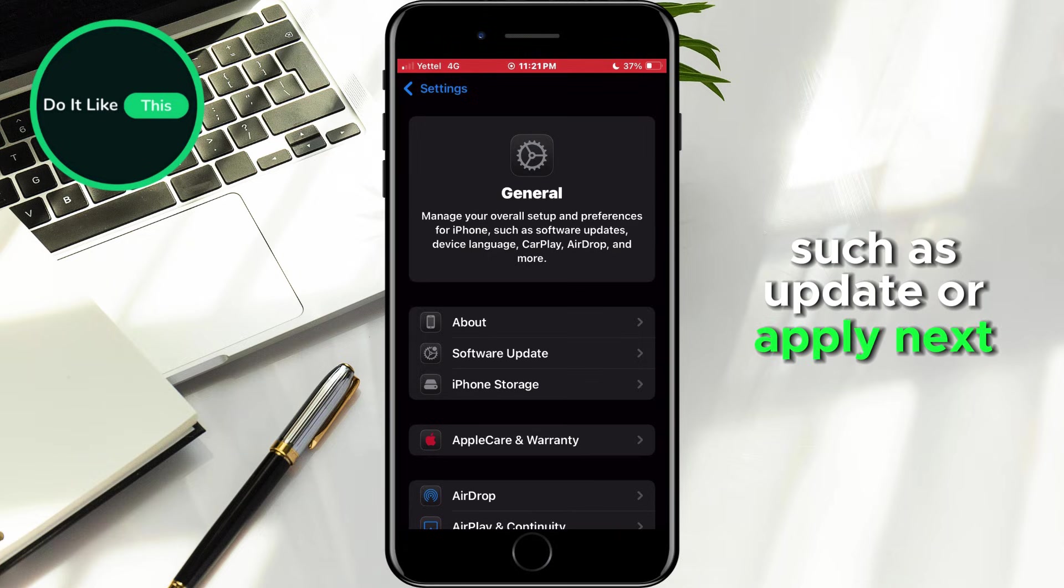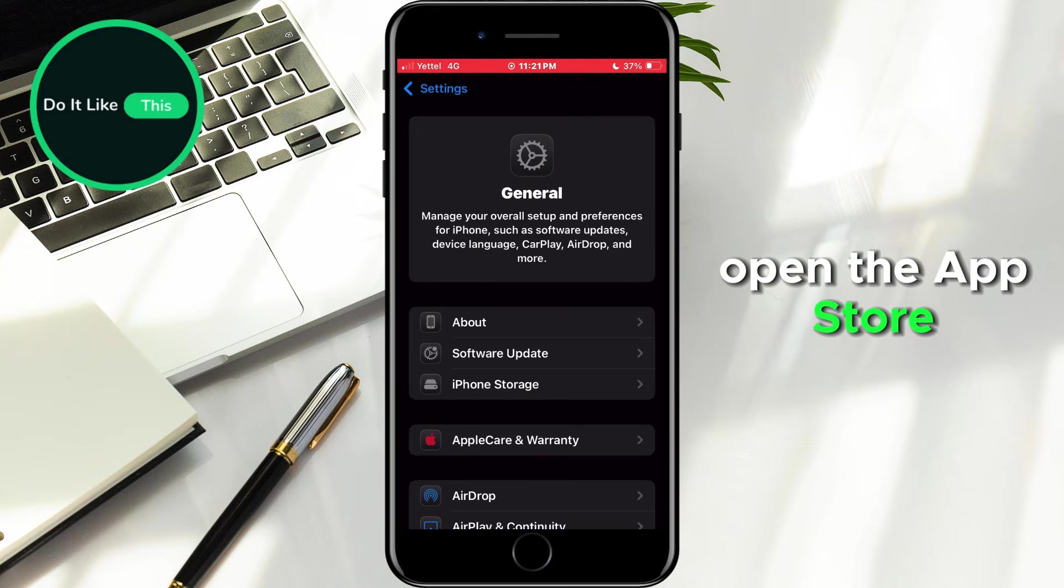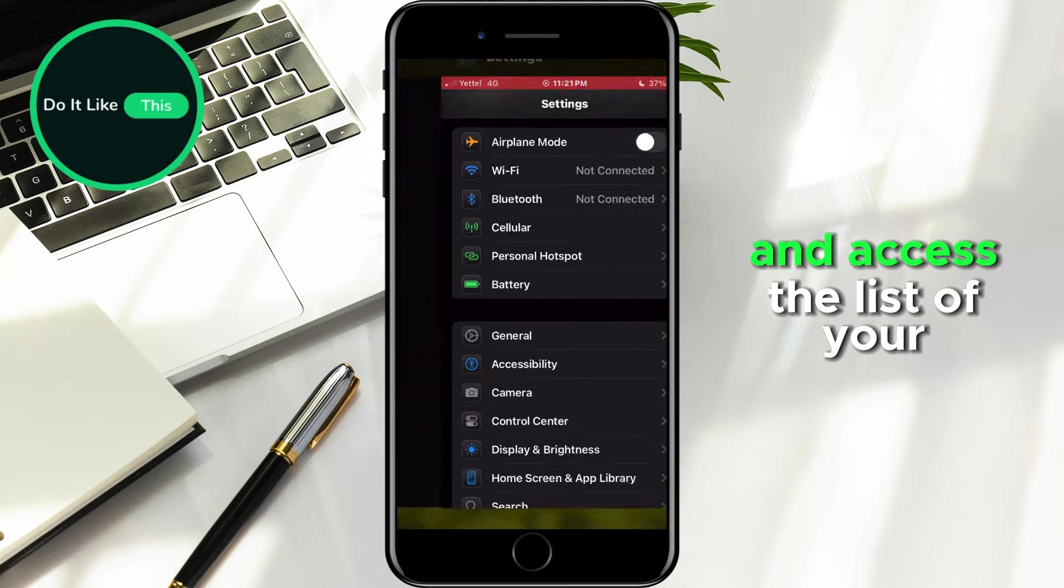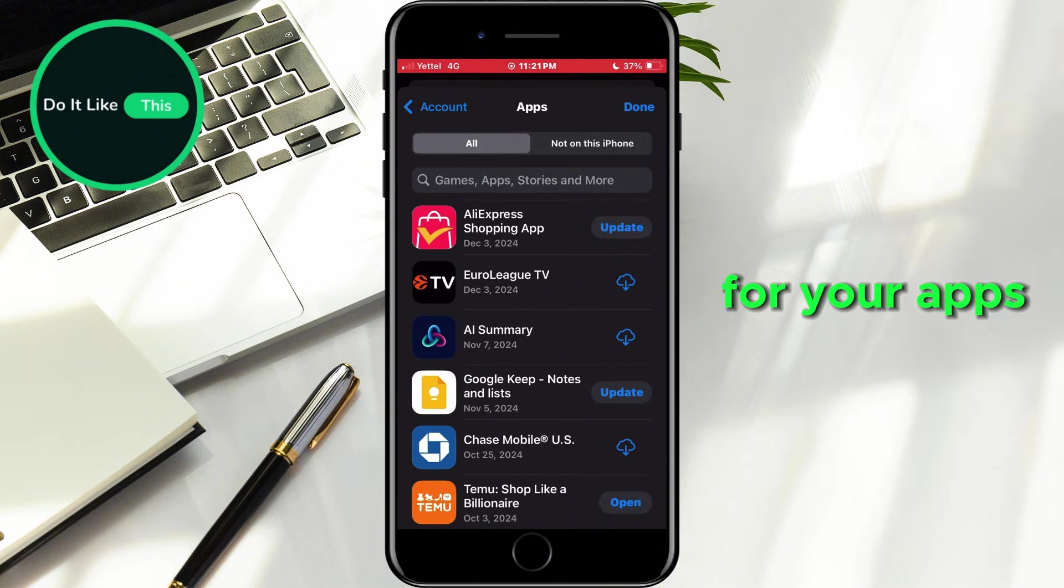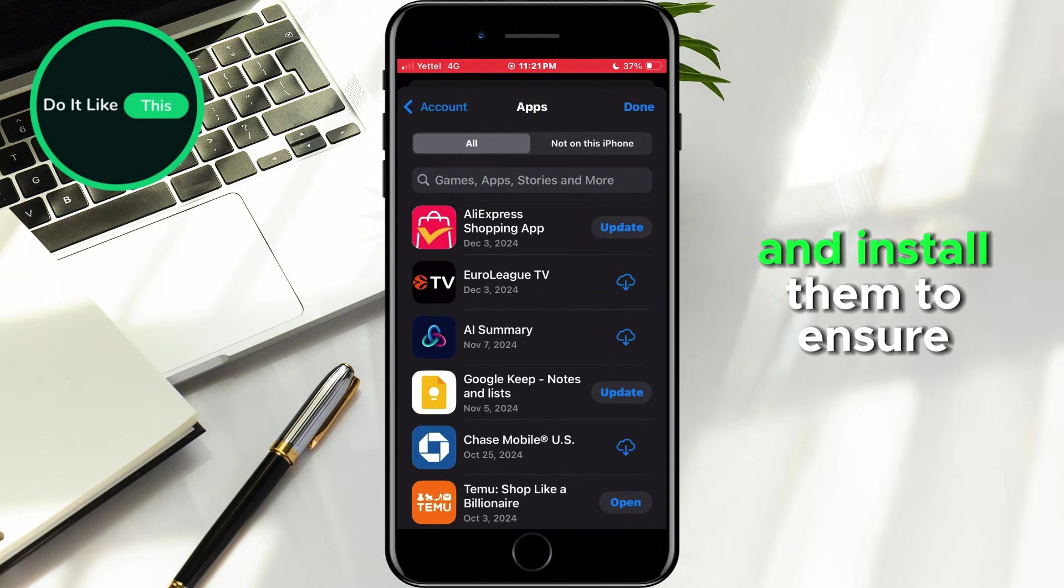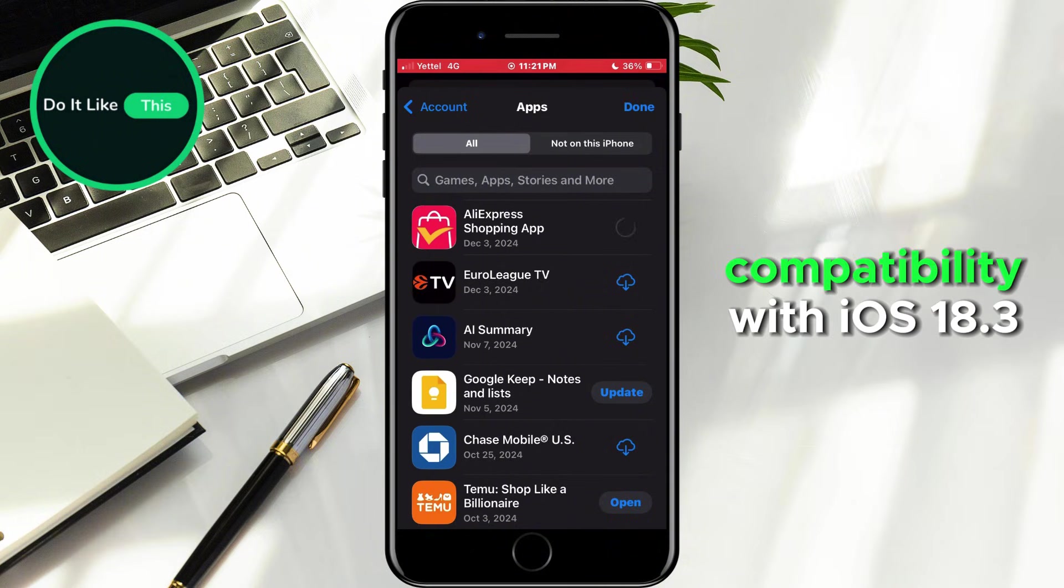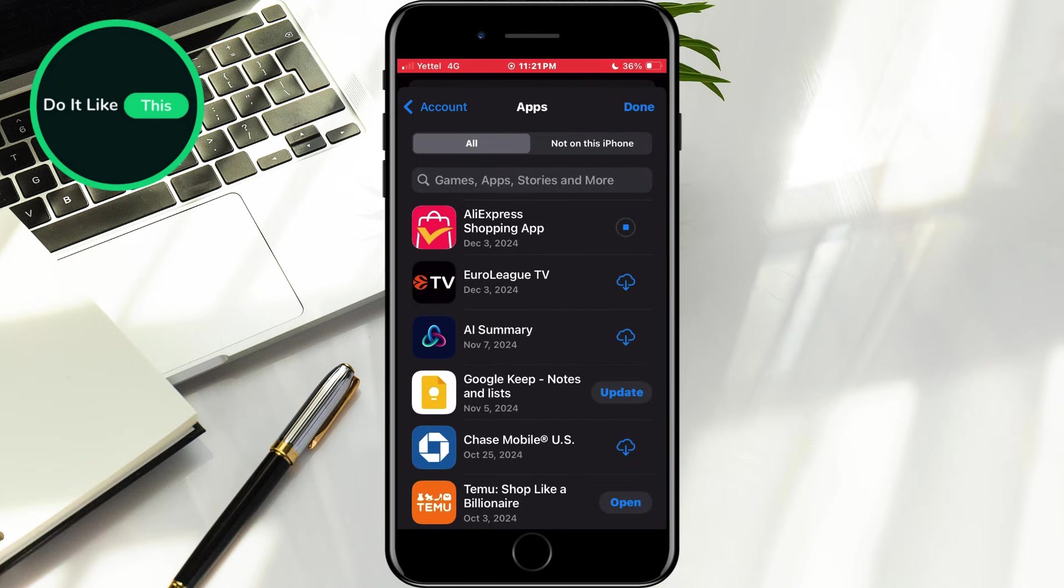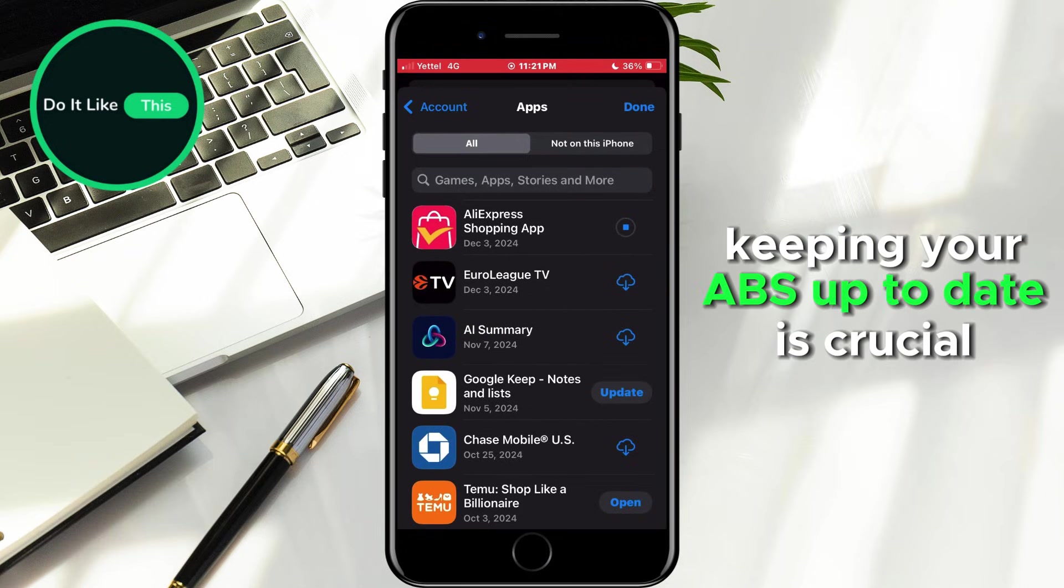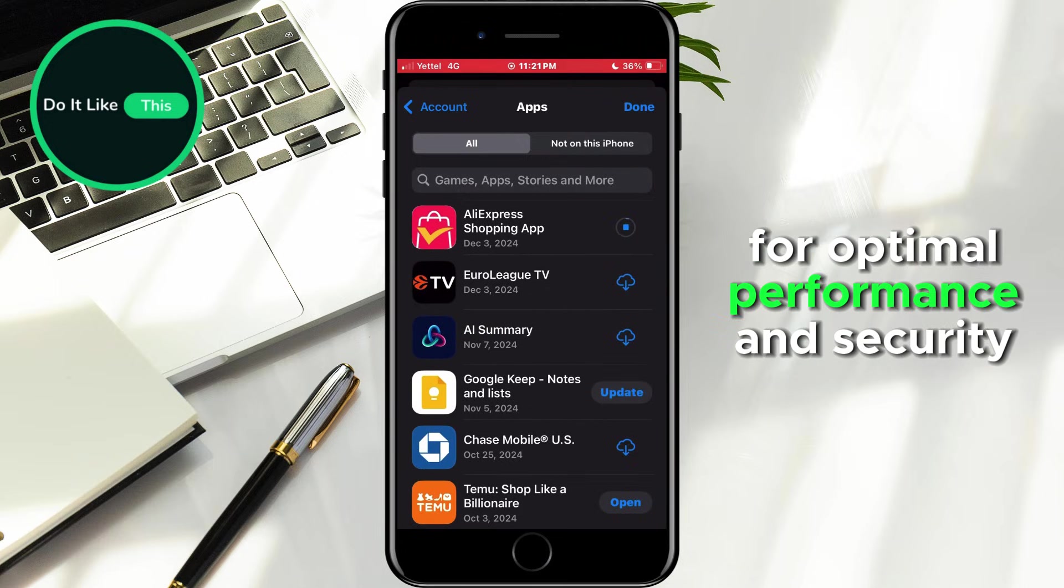Next, open the App Store and access the list of your installed applications. Check if any updates are available for your apps and install them to ensure compatibility with iOS 18.3. Keeping your apps up to date is crucial for optimal performance and security.